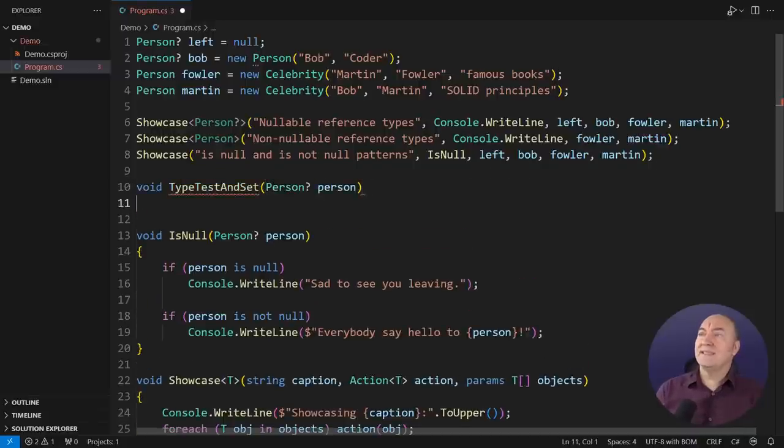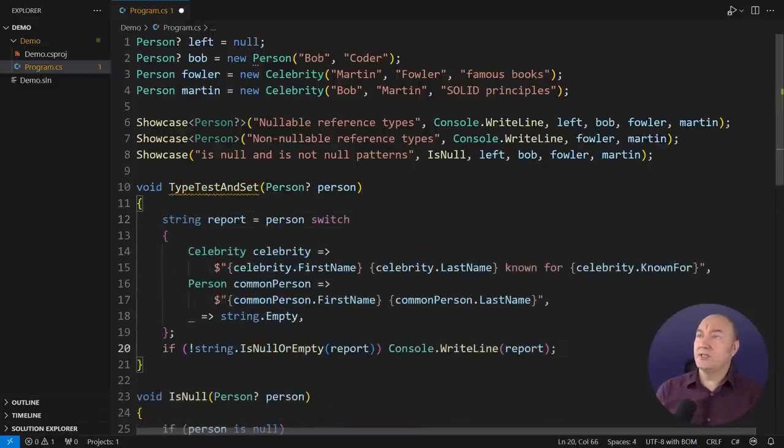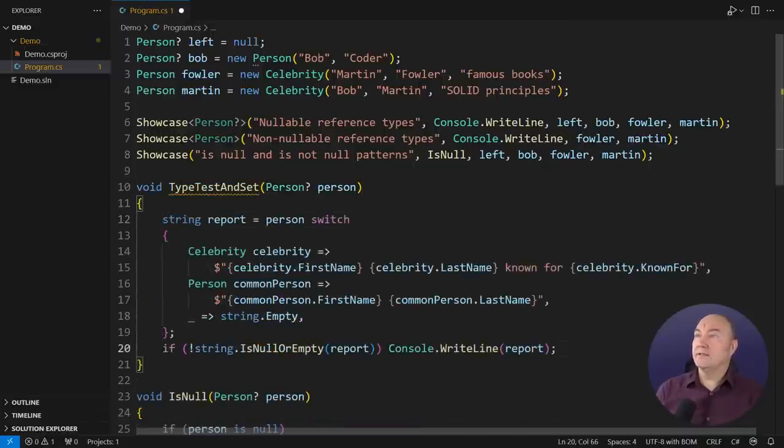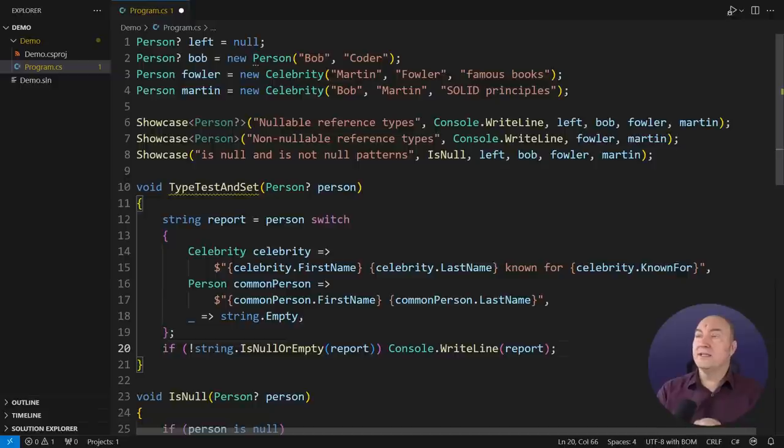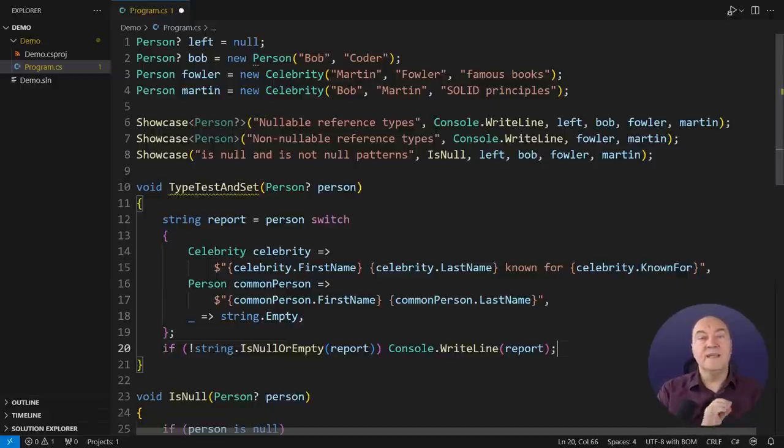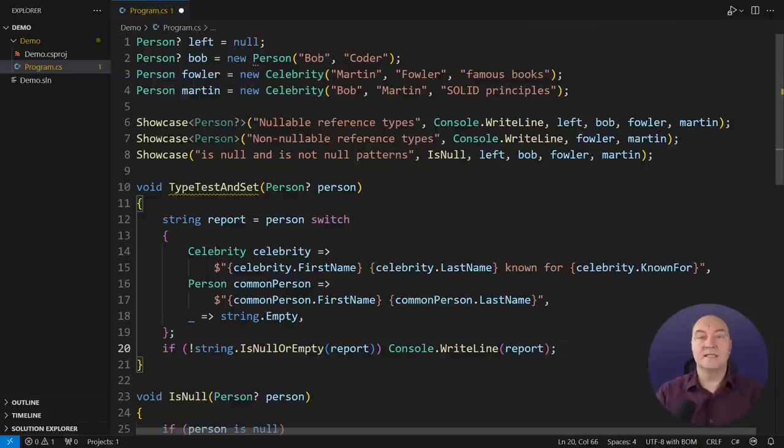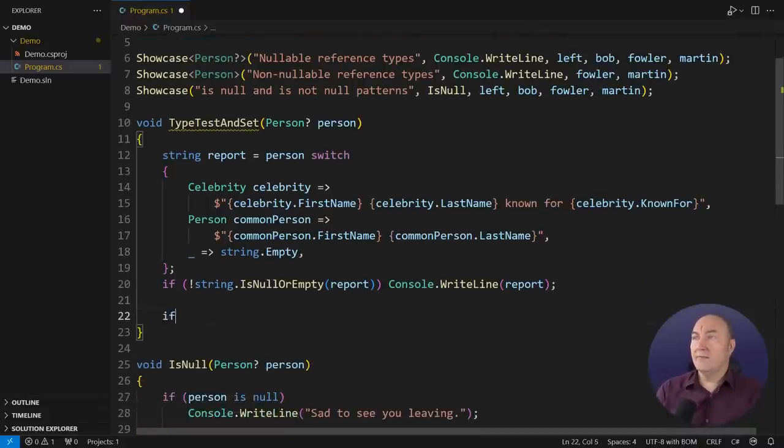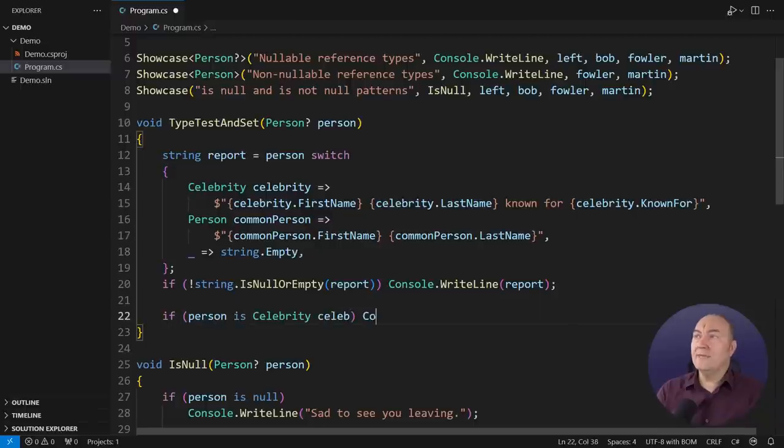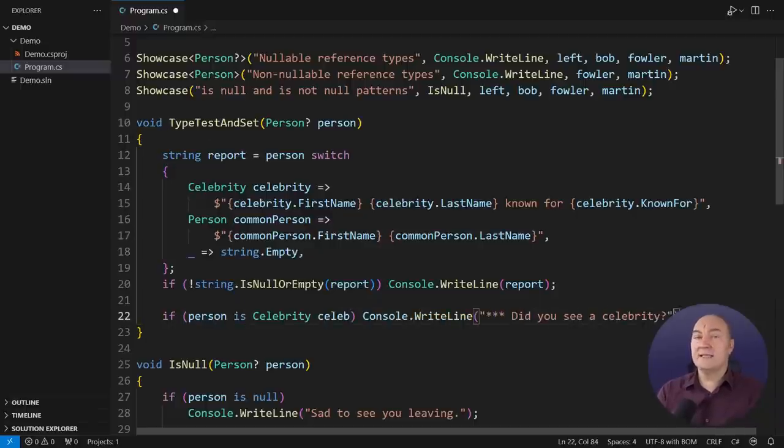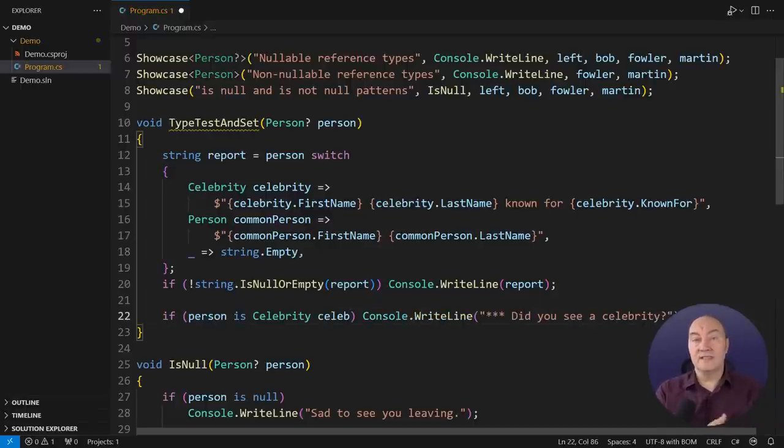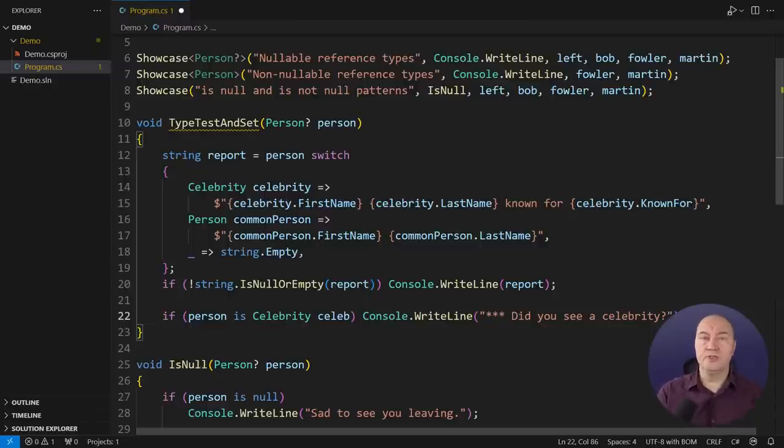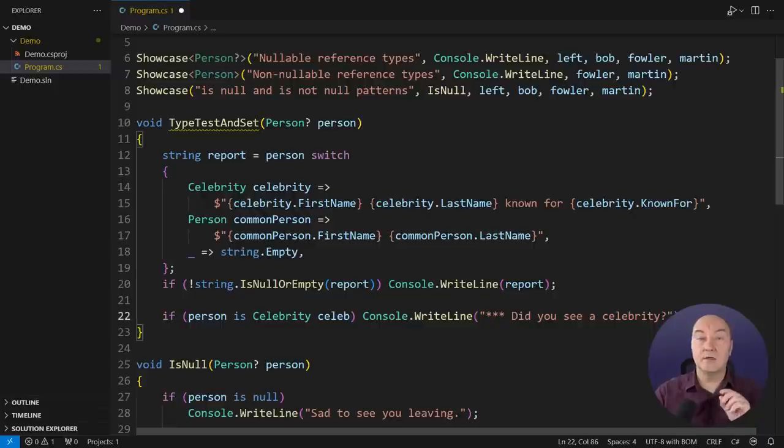So you can also test whether the reference is pointing to an object of a certain type or its subtype, so that you make sure that it is safe to access the components of that type through that reference. That is what type test and set expressions are doing. Notice that every arm in this switch expression is capturing an instance of the concrete type, so we have an instance through which we can access its components, call its methods, etc. You can also use that same form in an if instruction for safe access to a specific concrete type or the subtype.